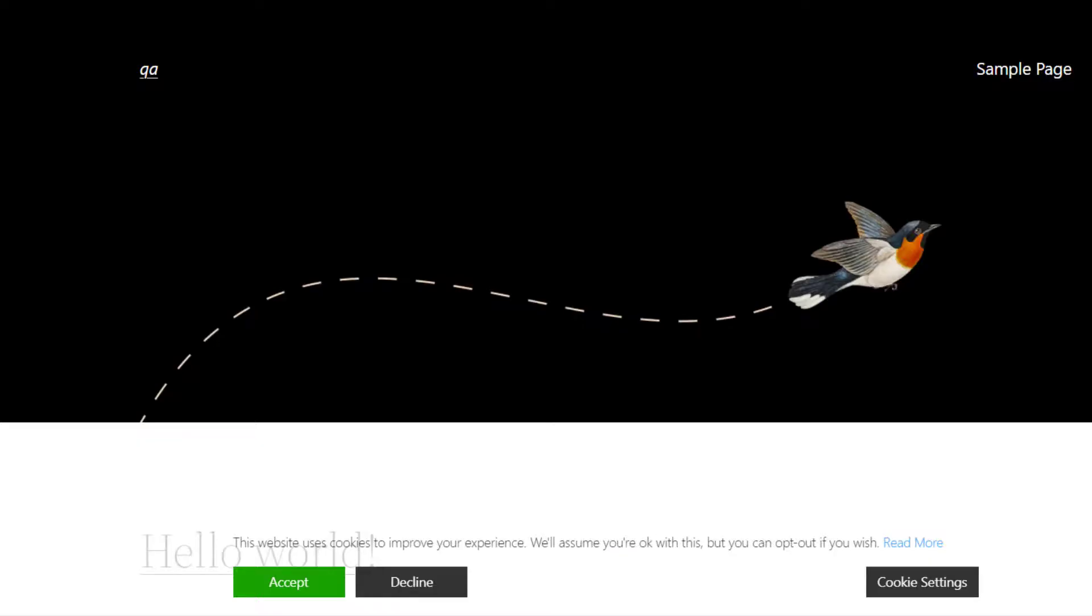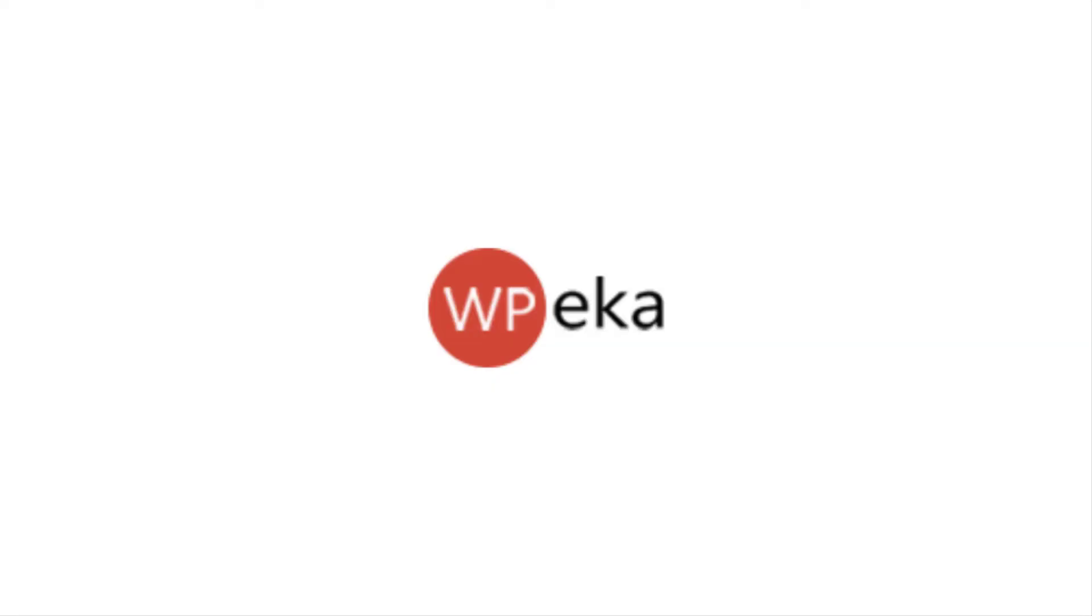This is how you can configure the settings in the GDPR Cookie Consent plugin. For more tutorials like this, subscribe to this channel and we will see you in the next video.